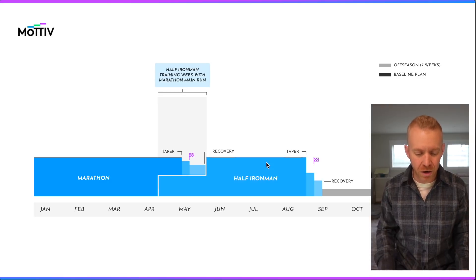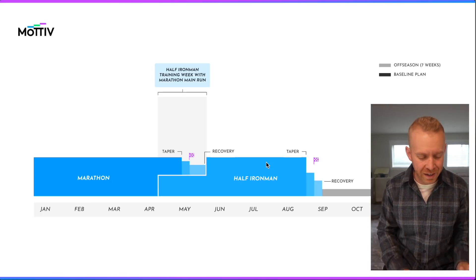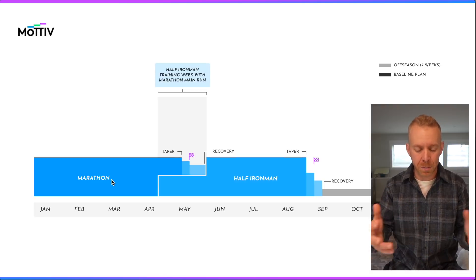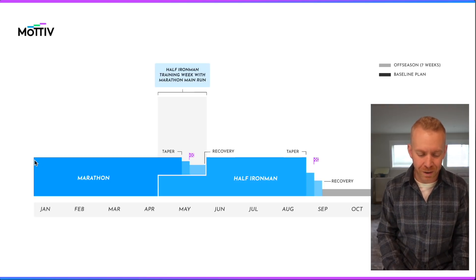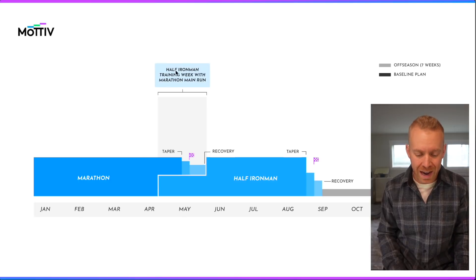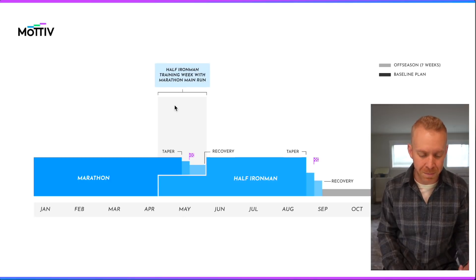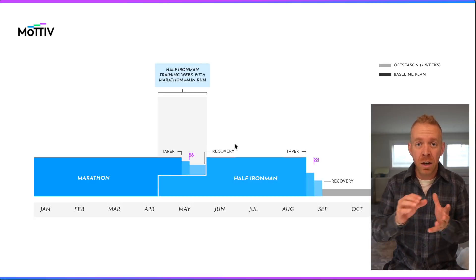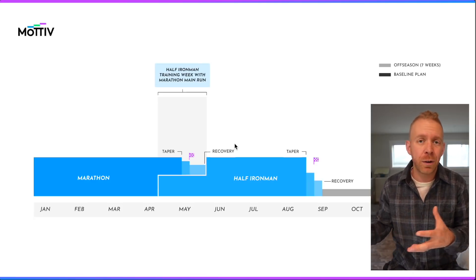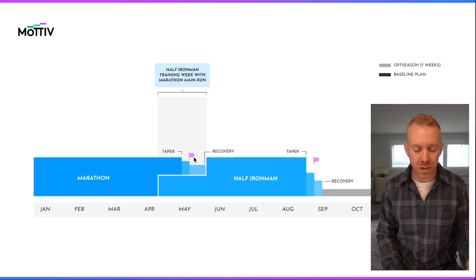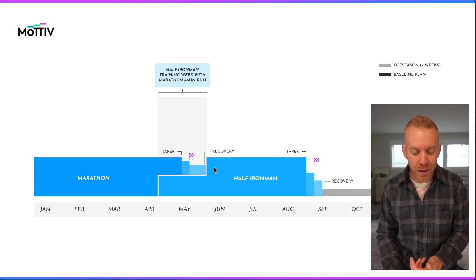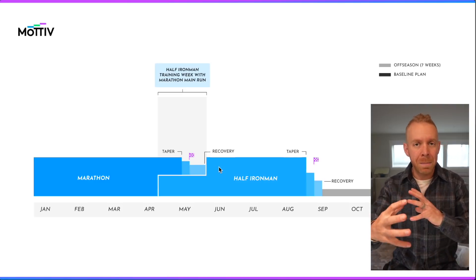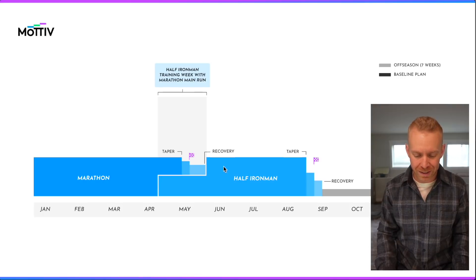Next scenario: we switch this around so the marathon comes before the half Ironman. We have marathon specific training, then when there's an overlap we have a half Ironman training week but still the marathon main run — so again you aren't underprepared for either race. Take your taper and take your recovery so you can always mix and match all of these different races.